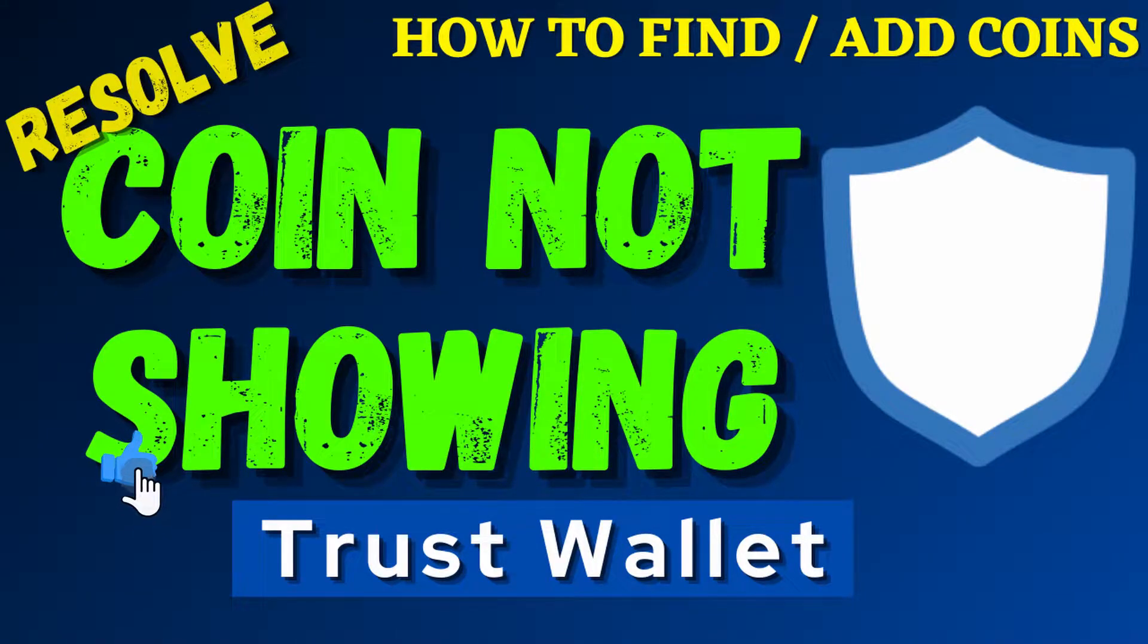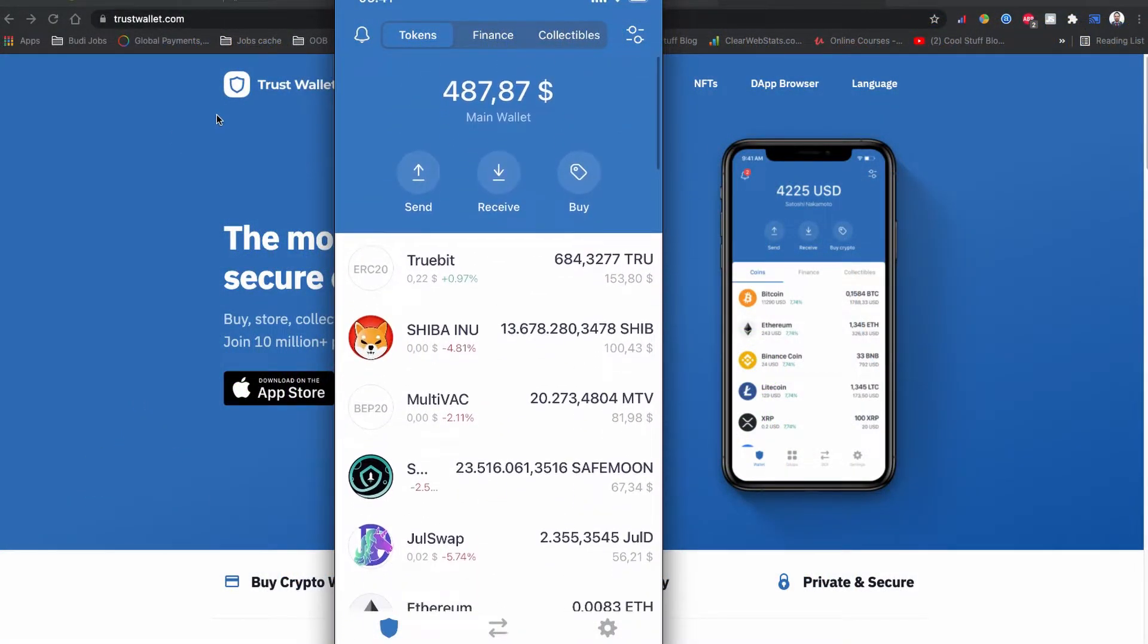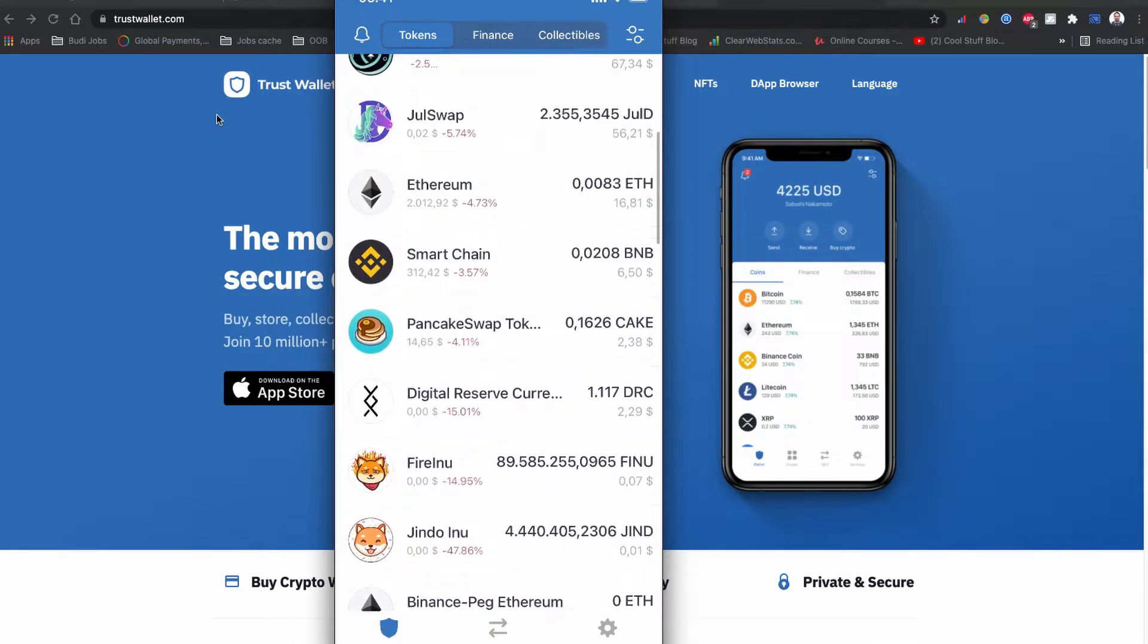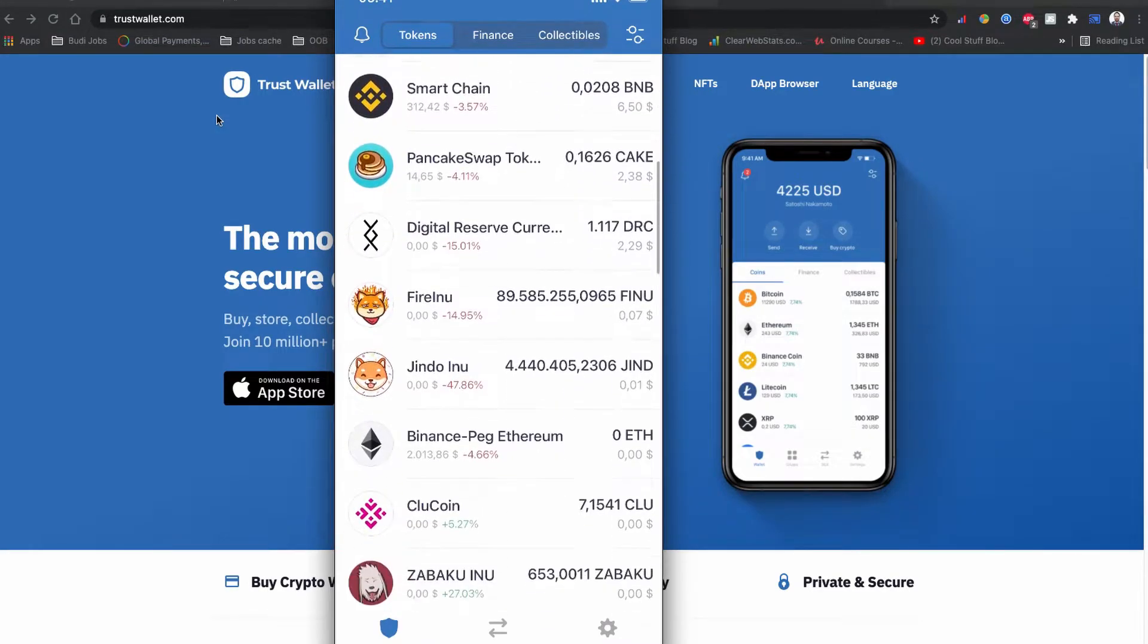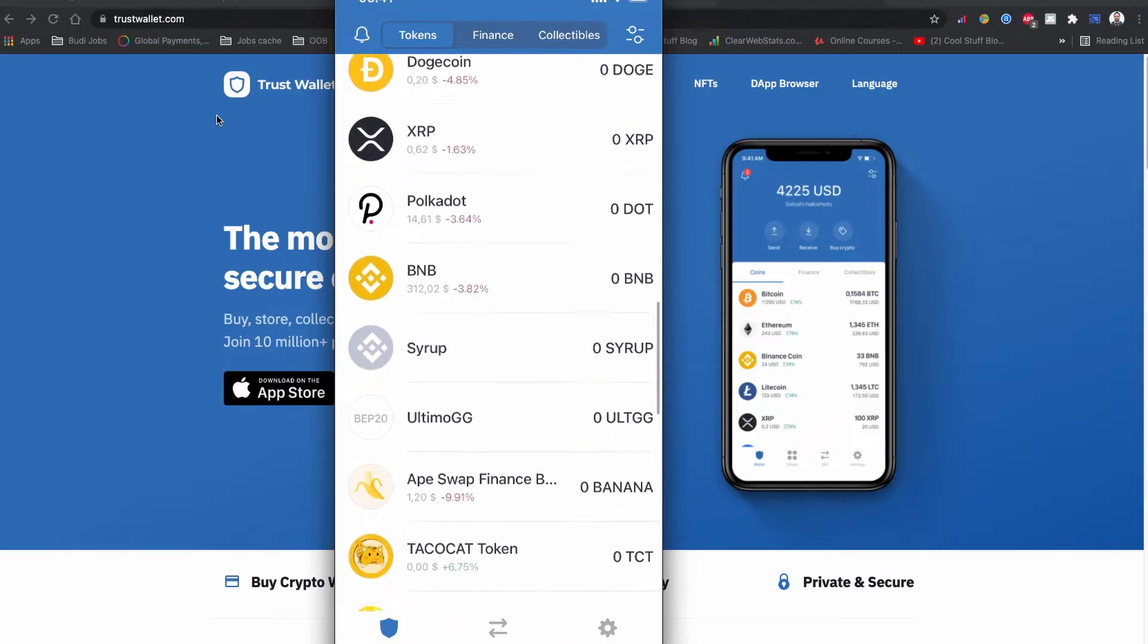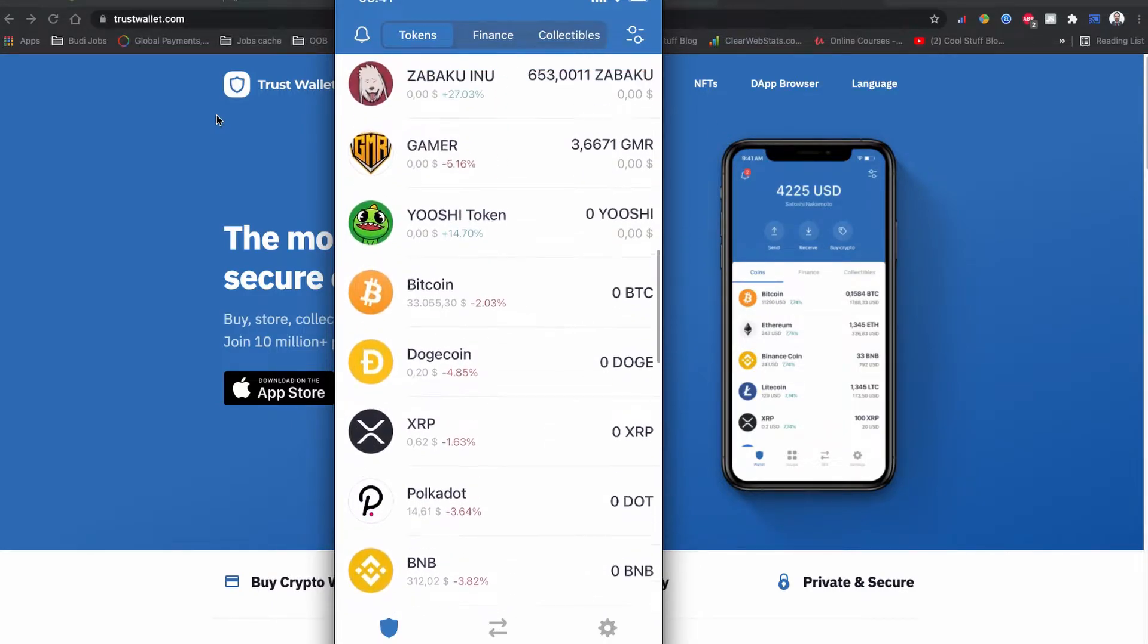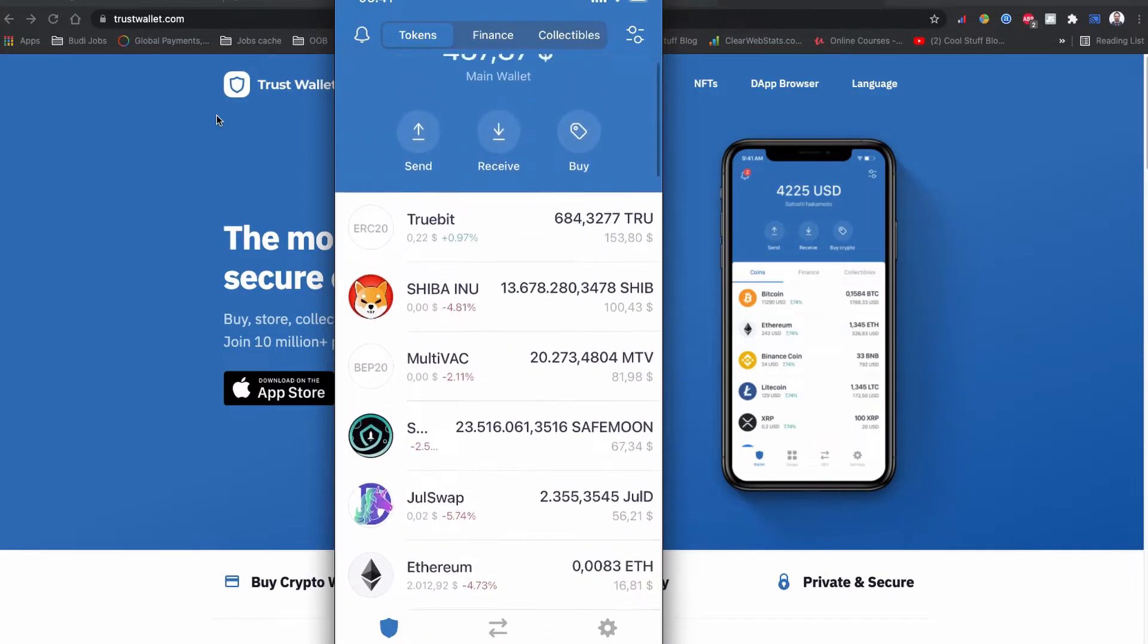What's up everyone, welcome back to another YouTube video. You just bought your coin using PancakeSwap, Uniswap, or any other decentralized exchange website, and then you could not see your coin or you could not find your coin on Trust Wallet, or the Trust Wallet is not showing your coin.